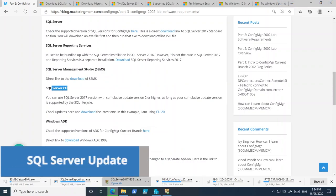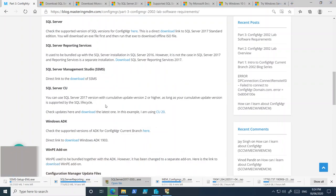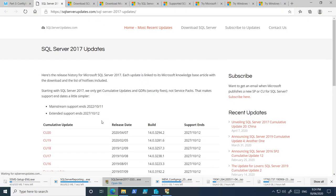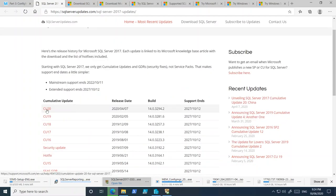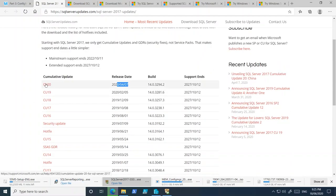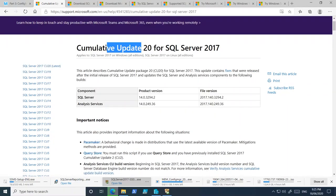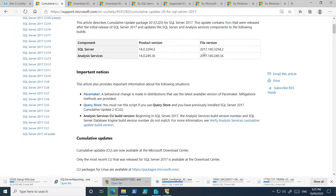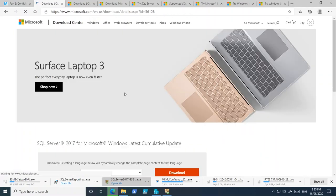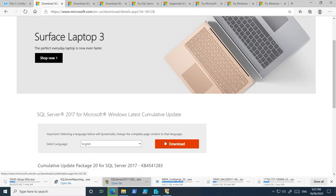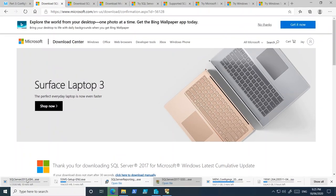Next is the SQL Server update we looked at earlier. The blog provides a link to find the latest update. This is not an official Microsoft website, however these people keep track of all the updates. Click on the link — it takes you to the page for SQL Server 2017 CU20. Click the download link, it takes you to another page, click download and it will start downloading — this is an exe file as well.